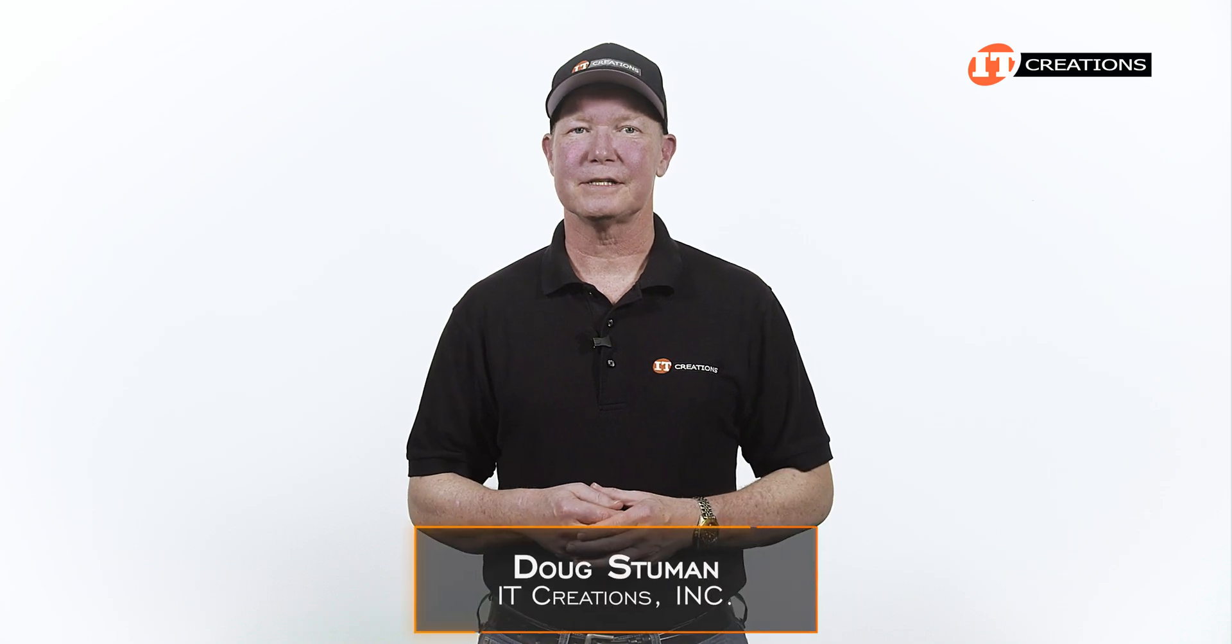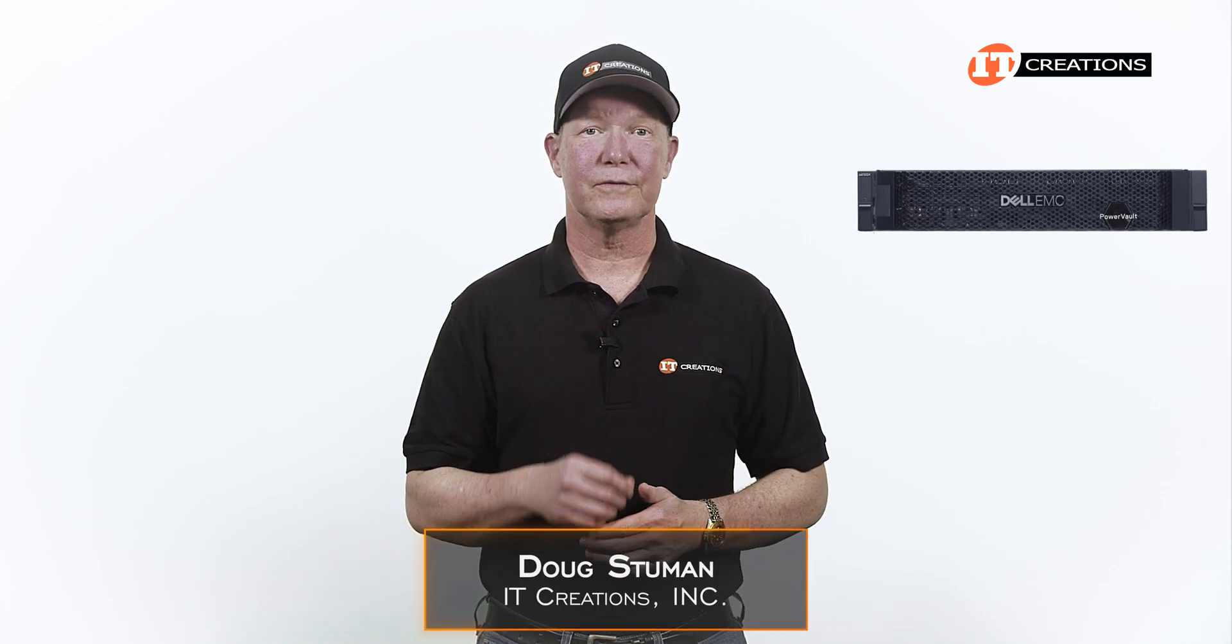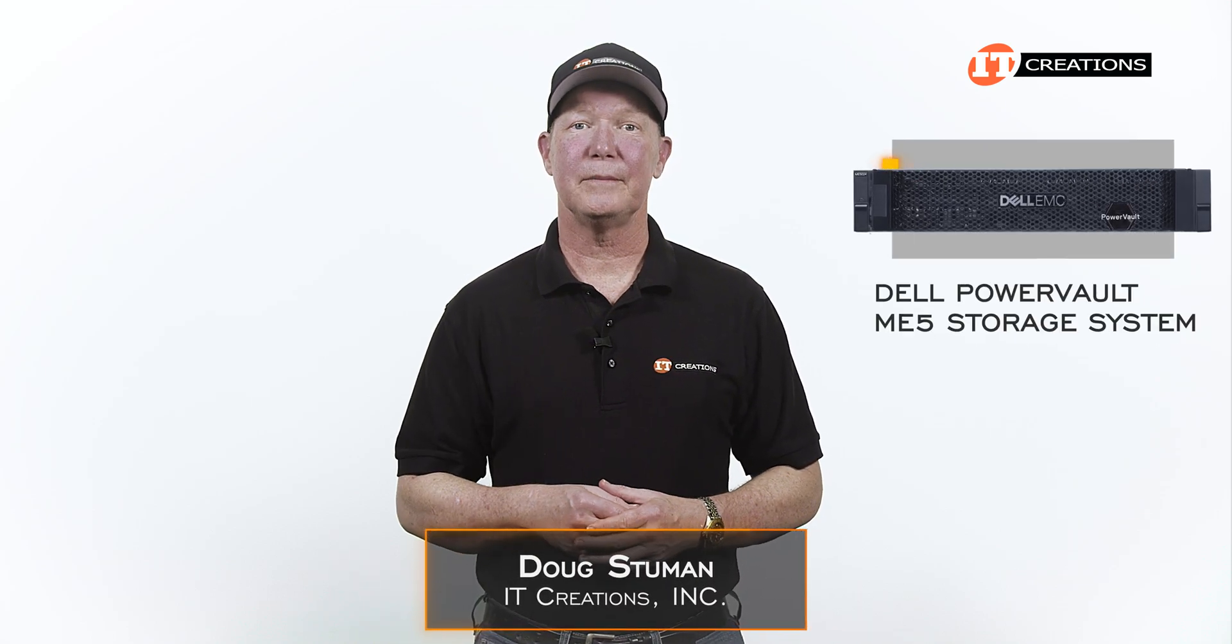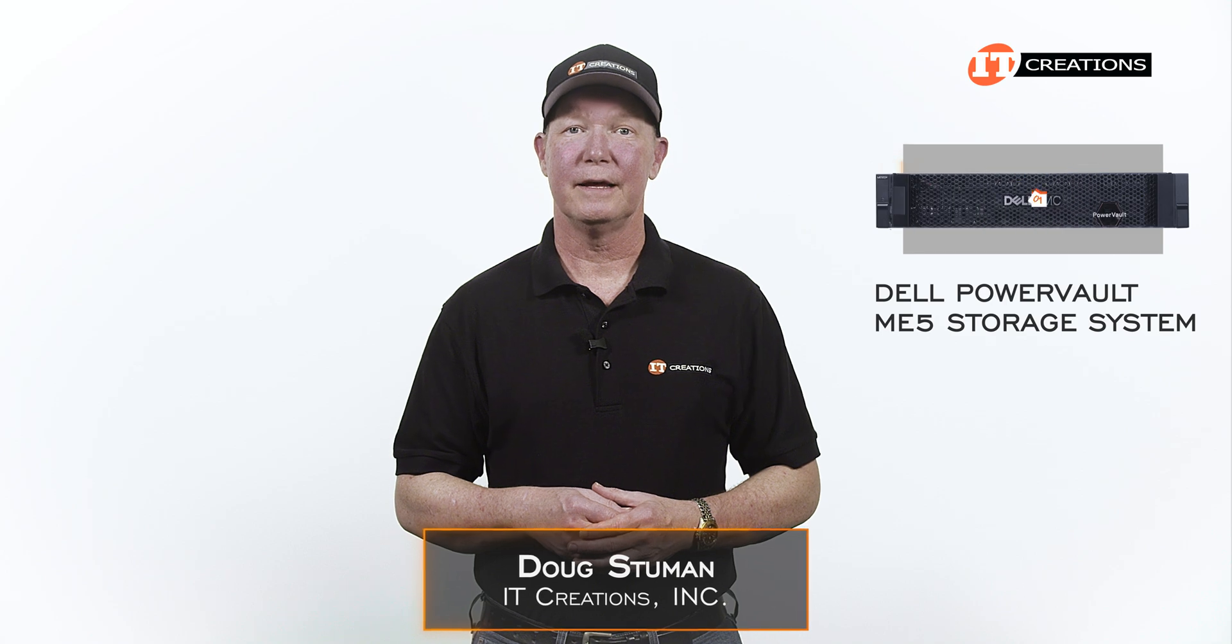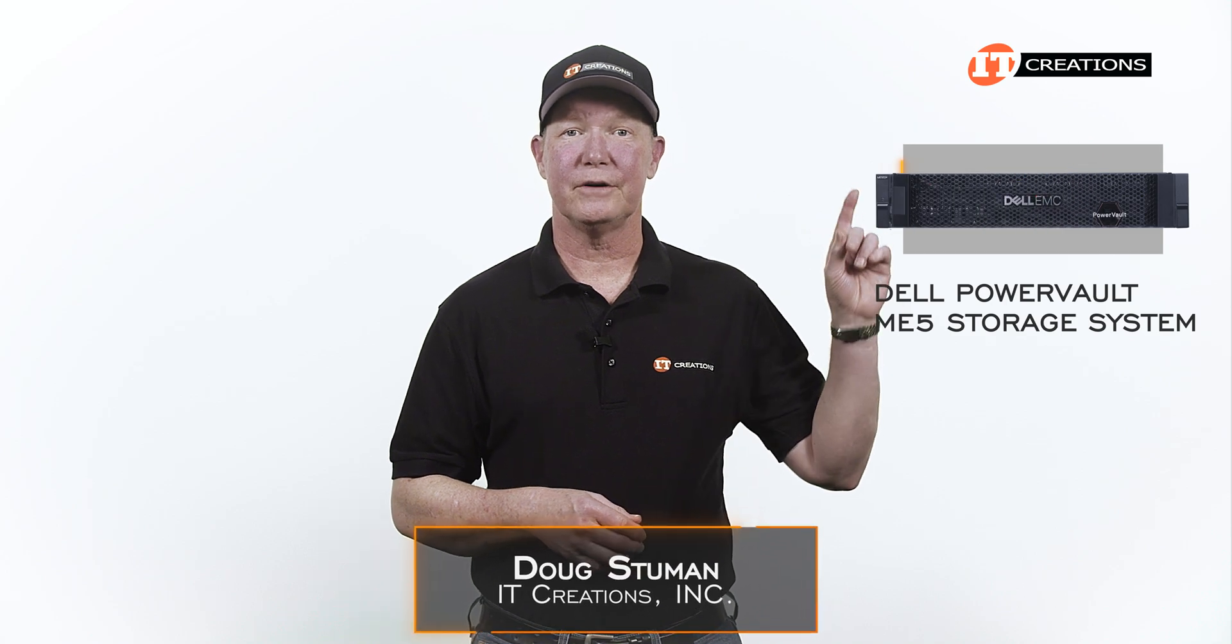Hi there, Doug Stumwin with IT Creations. I did a review of the Dell PowerVault ME5 storage system a few weeks back, and you can see that video here.